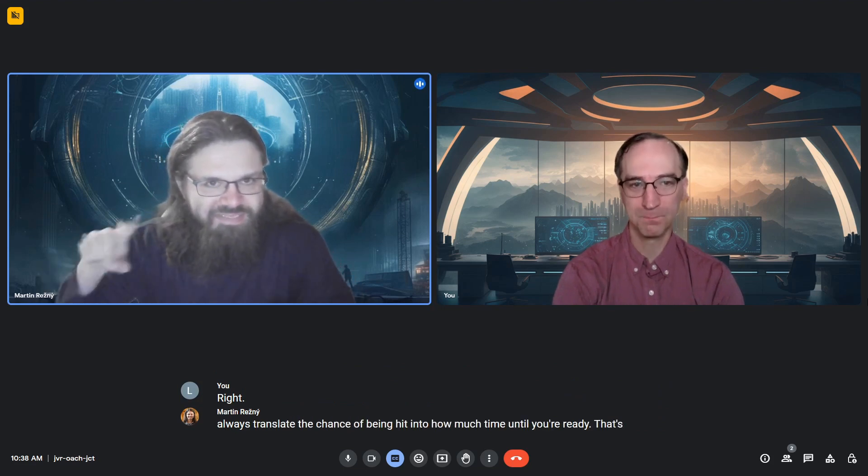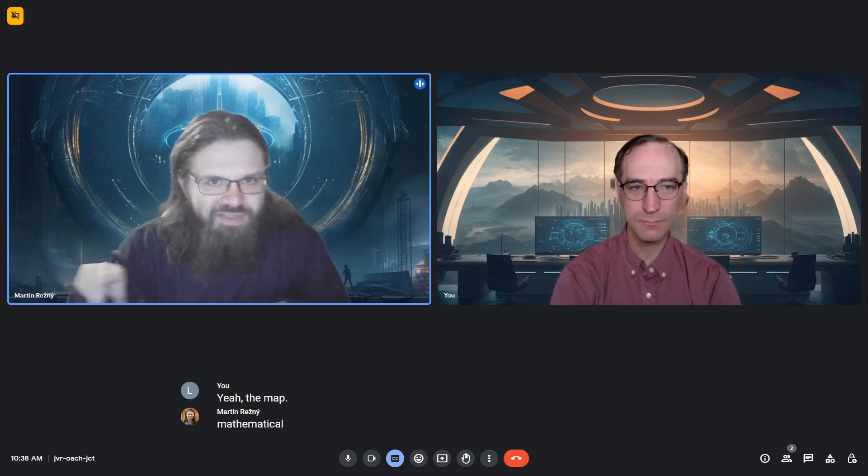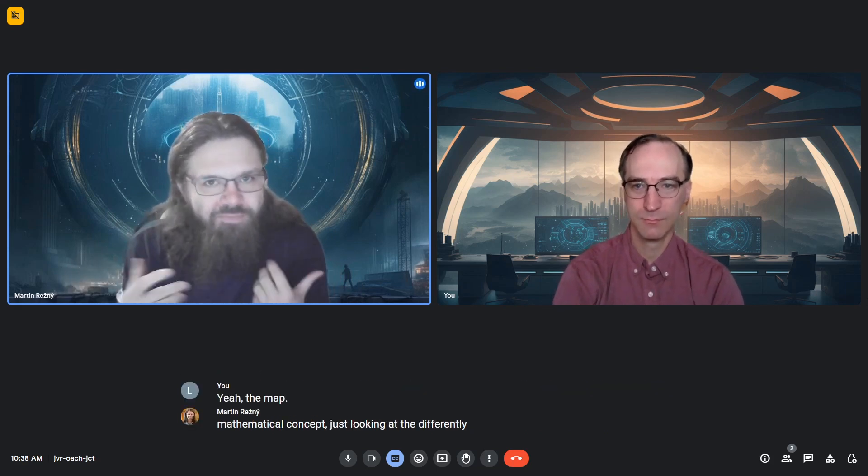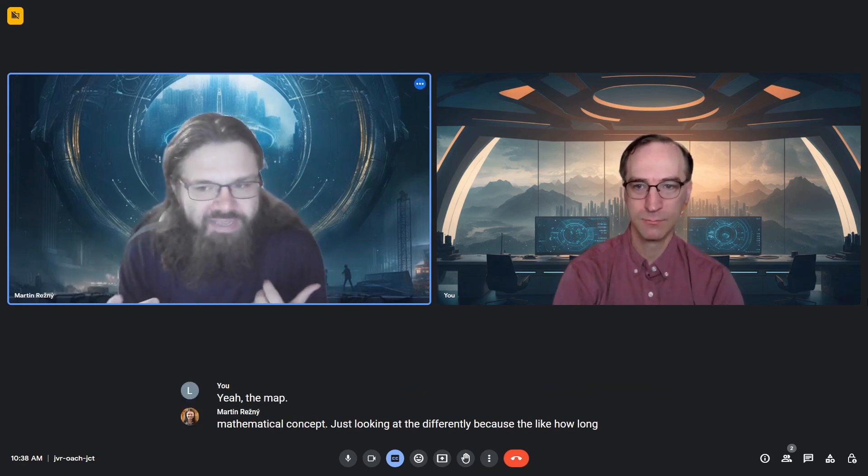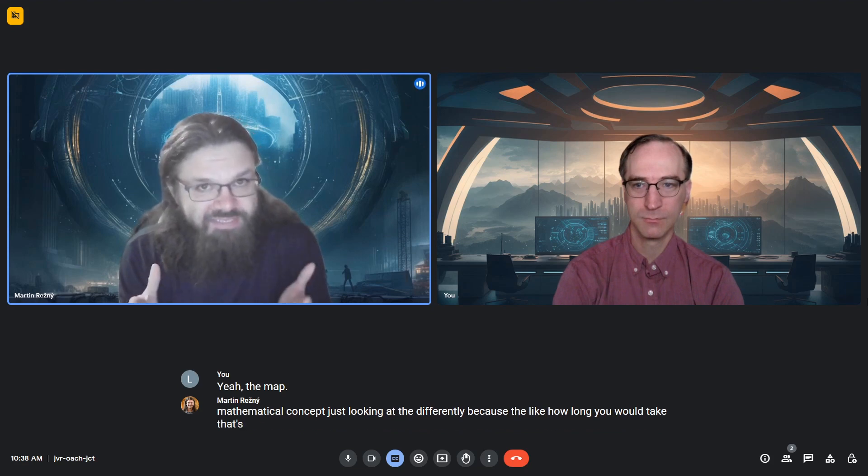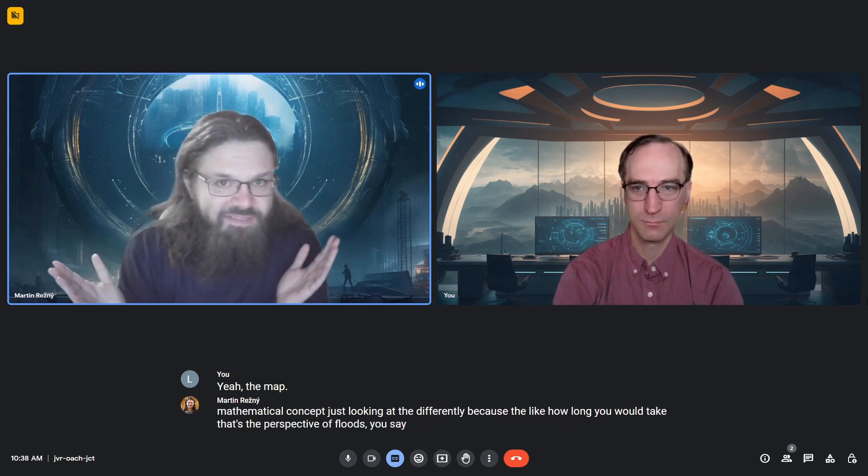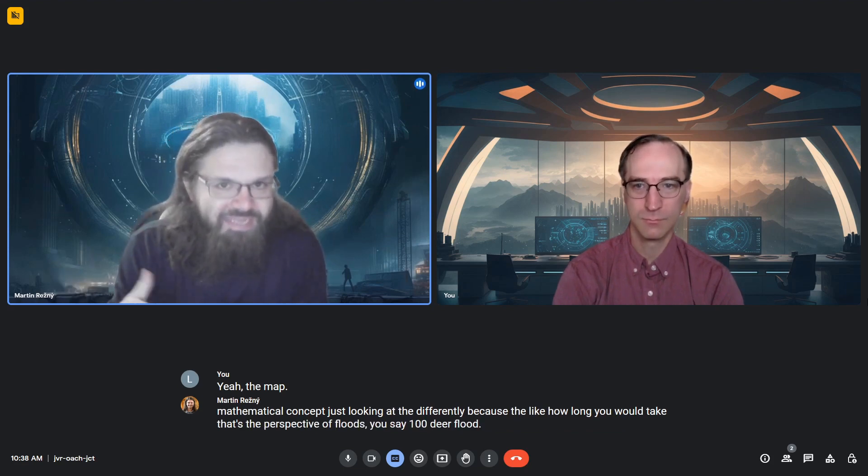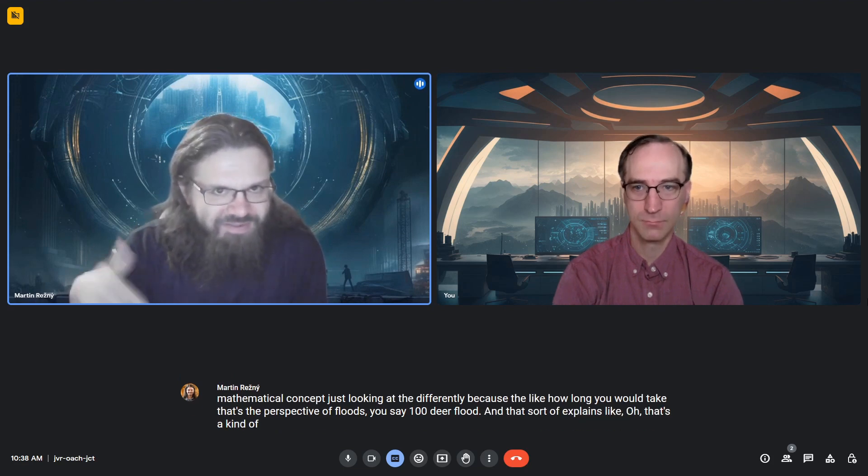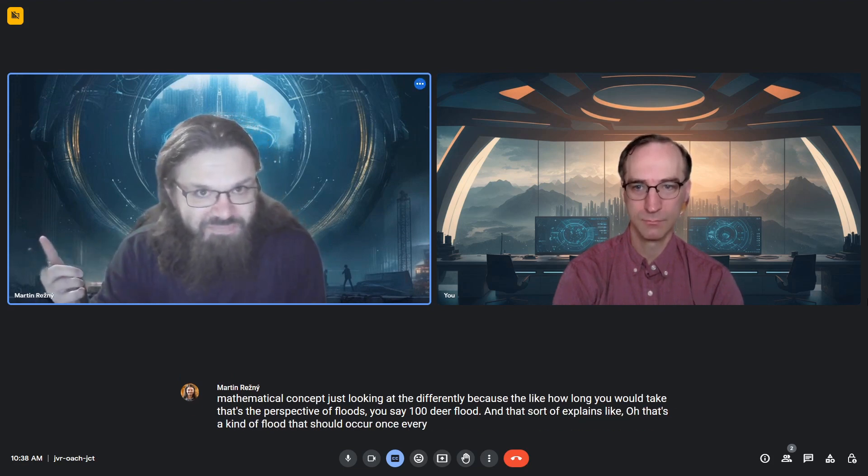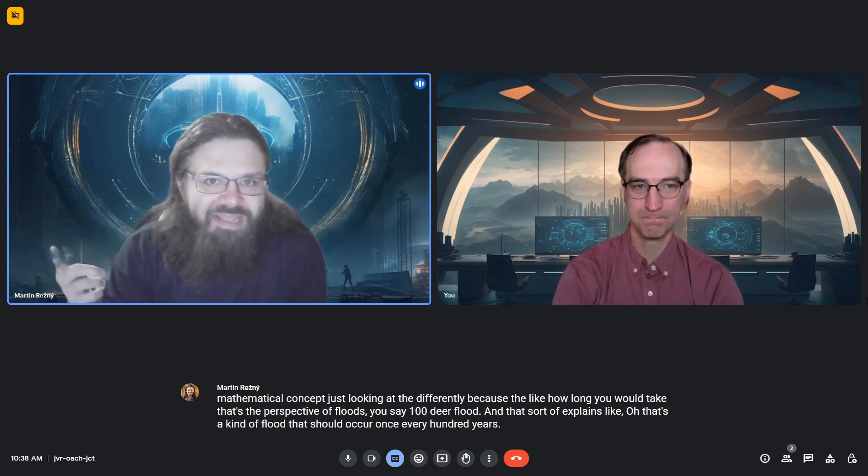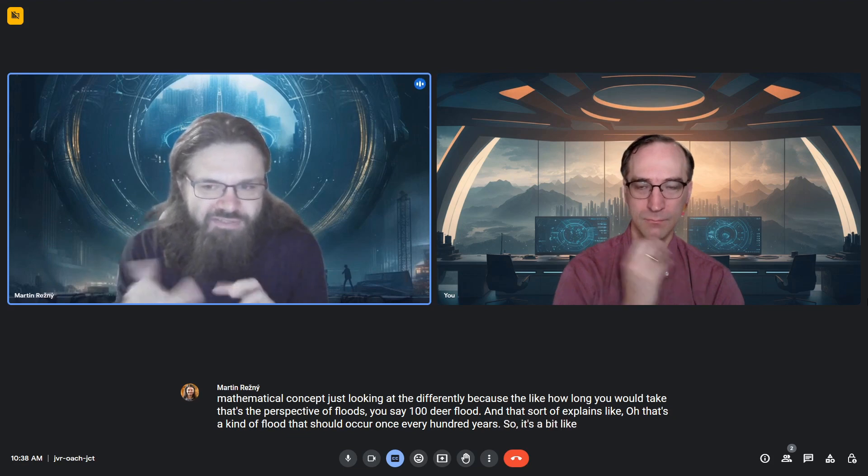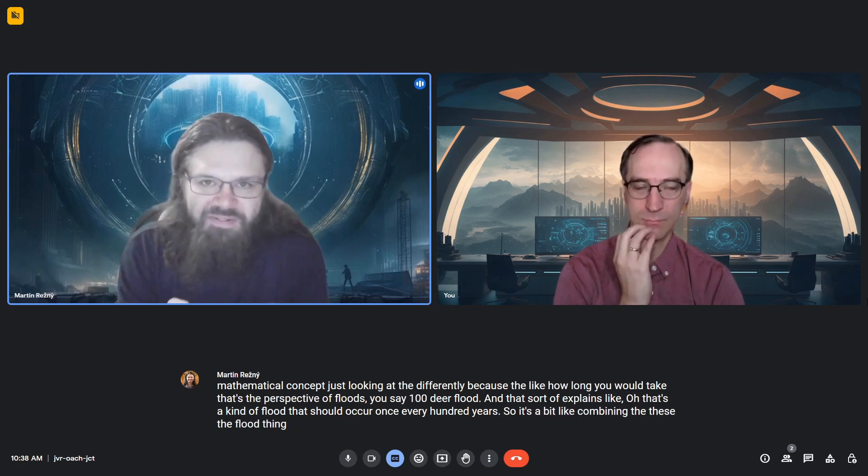That's basically the same mathematical concept, just looking at it differently. How long it would take - that's the perspective of floods. You say a hundred-year flood, which means a flood that should occur once every hundred years. So it's like combining the flood concept with the Torino scale.